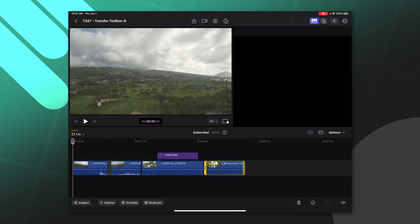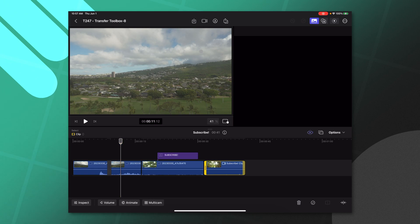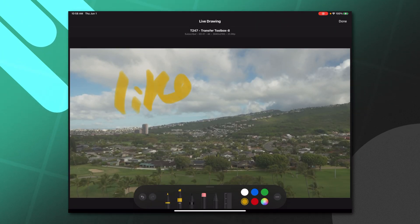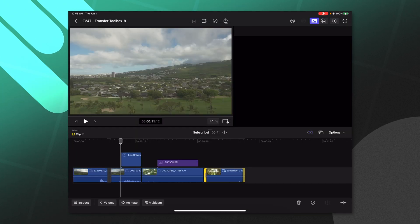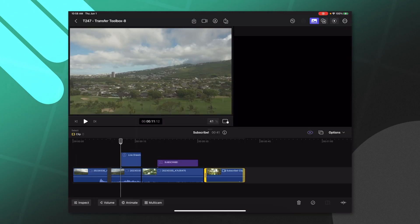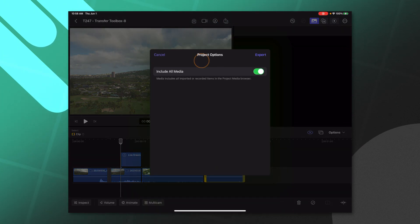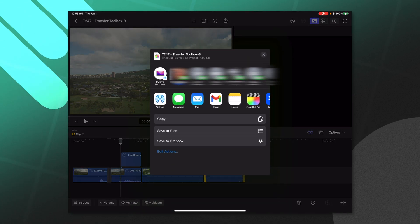What's really cool is we can now use stuff like live drawing on this video. So let's go on up to the live drawing and we could draw in whatever we want. Then I'll go ahead and push Done — so I've just created that live drawing. Let's go ahead and send this back over to the desktop version. I'll click on the share menu, select Final Cut Pro for the iPad project, select Export, and then tap on my MacBook. This is going to AirDrop it back over to my MacBook.